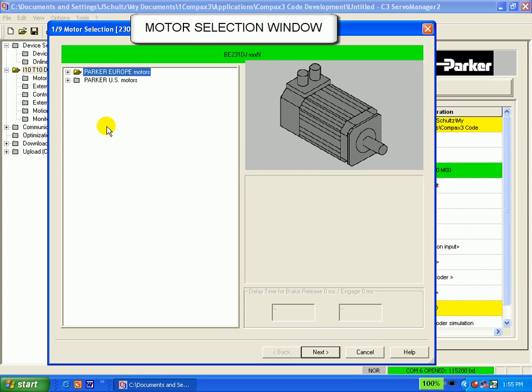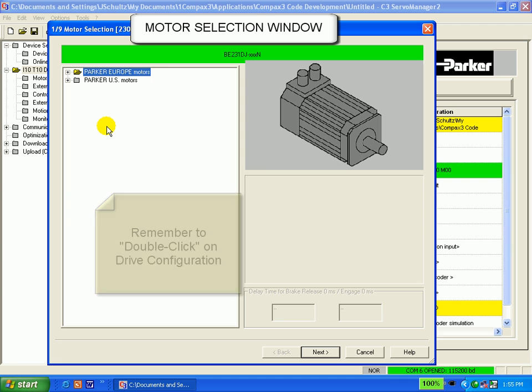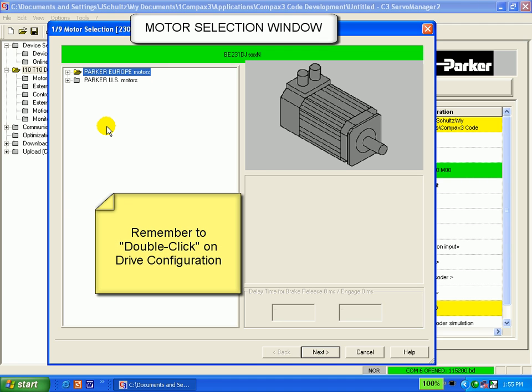This is the motor selection screen. If you had double clicked on the motor folder instead of double clicking on the drive configuration folder in the prior lesson, this screen would be grayed out and you would be unable to proceed with selecting a motor.